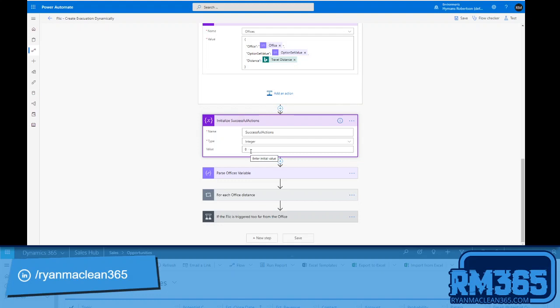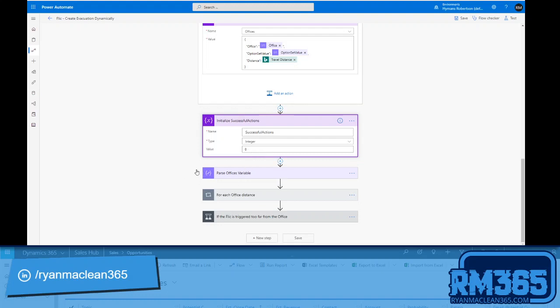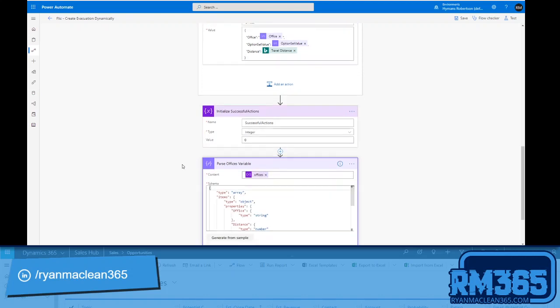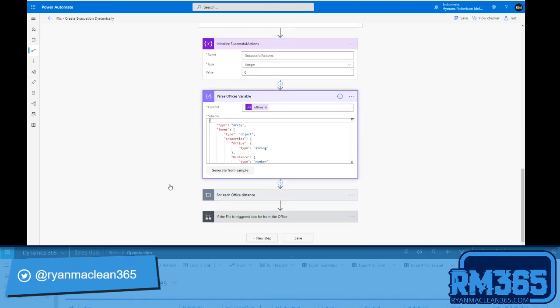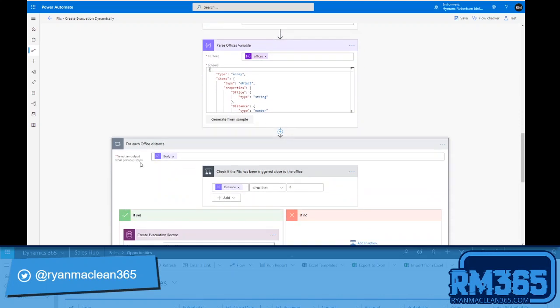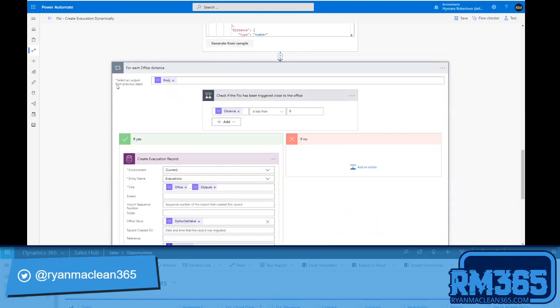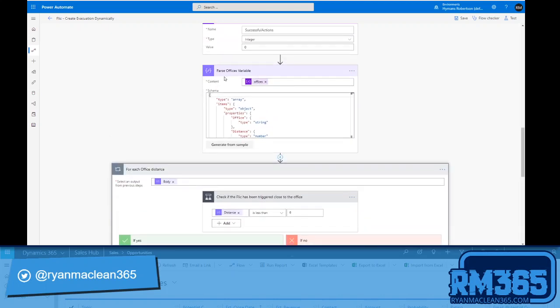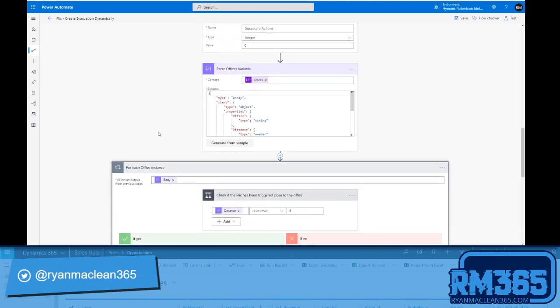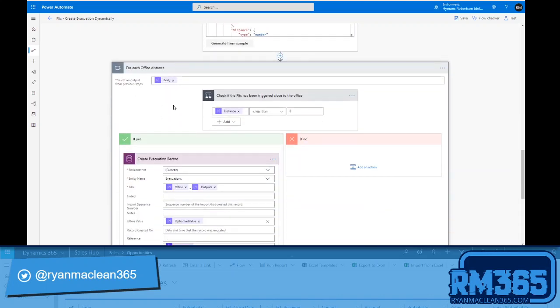Once I've got that, I'm going to initialize an integer variable called successful actions and make sure that I set that to zero, and I'll use that in the next loop and action that I do. I'm going to use another parse JSON action for that offices variable, and again that schema that I have here is on my website. And then I'll use another apply to each action to the output of that parse JSON step that I've just done above.